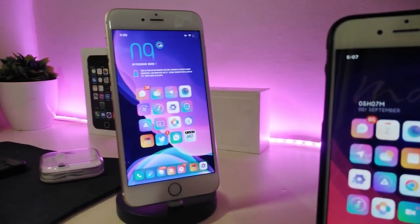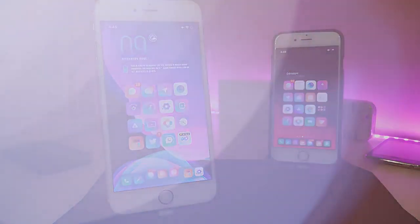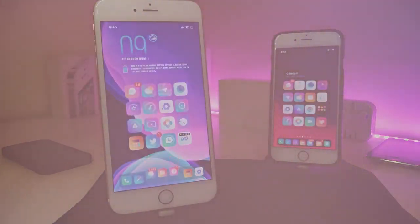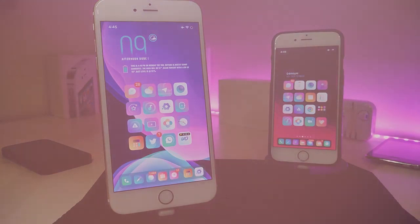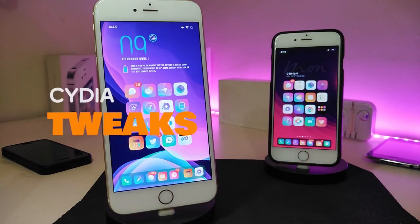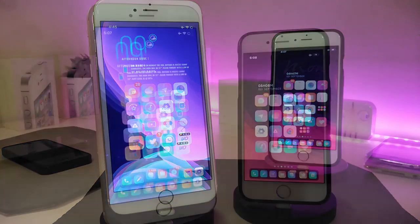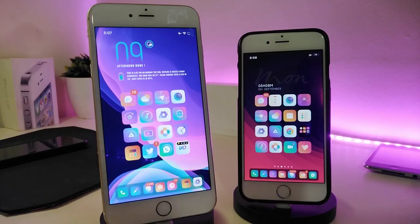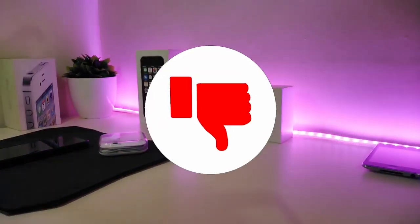Hey, what's up guys, and welcome back to another new Cydia tweaks video. In today's video I have some new tweaks to share with you guys. Some of those tweaks will still be working on iOS 12, and some of them are not updated yet to work with the new jailbreak for iOS 13, but I will update you guys once those Cydia tweaks are compatible and working with iOS 13.